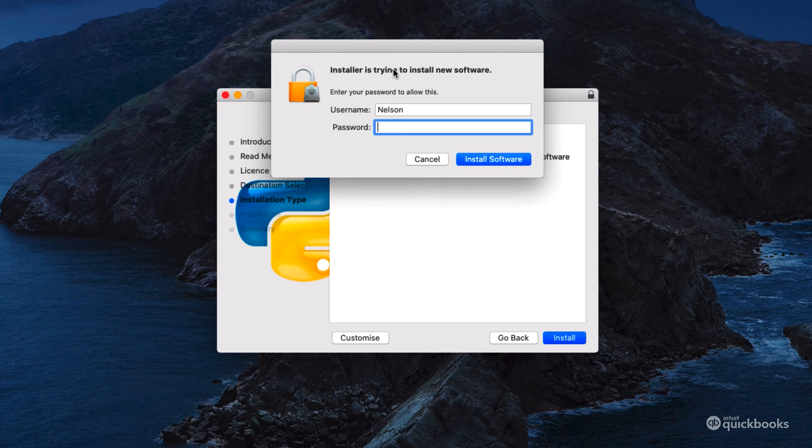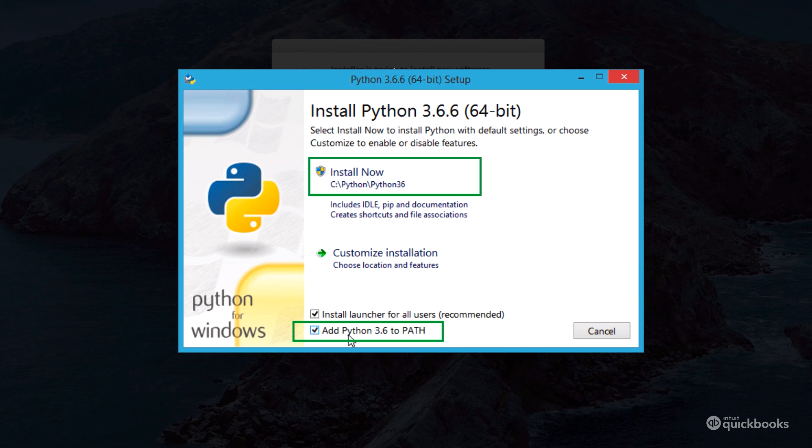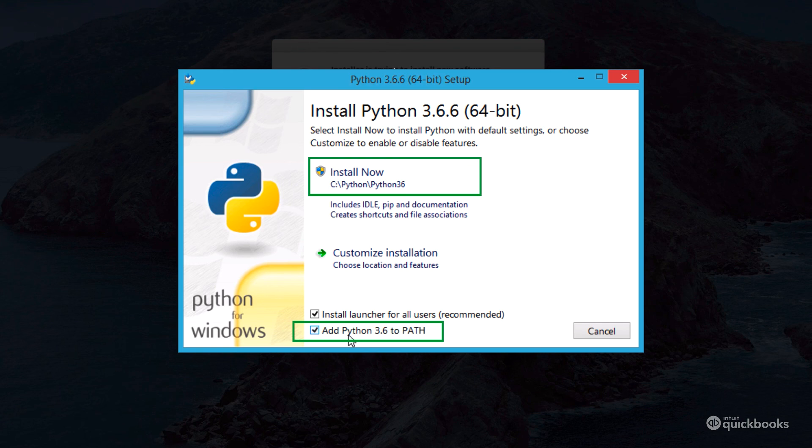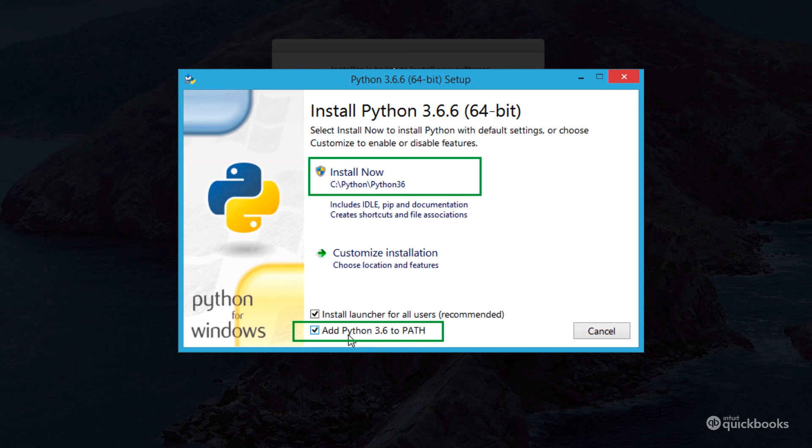If you are on Windows, make sure to tick the box that says add Python to the path. That's really important so that you can use Python from your terminal.